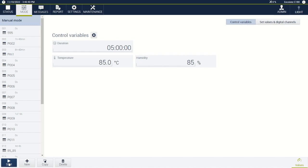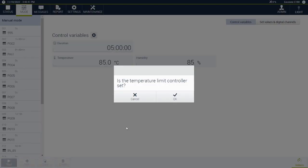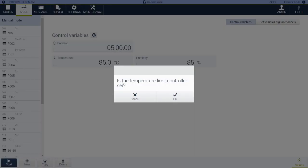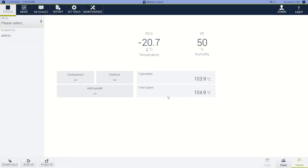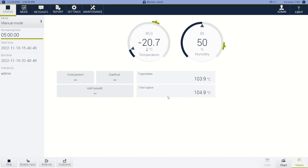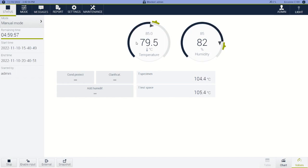From there we just hit the start button and you have to verify that the temperature limit was set. This is a demo controller — it's not hooked up to a real chamber — so I'm going to click OK. And you can see the values changed almost instantly because this is a demo controller.